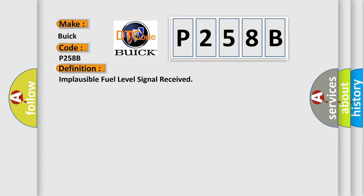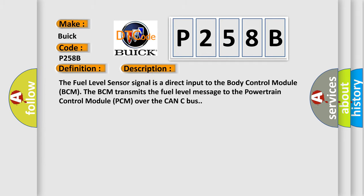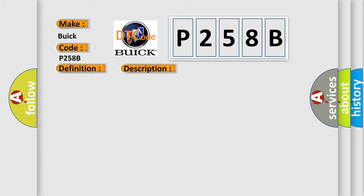And now this is a short description of this DTC code. The fuel level sensor signal is a direct input to the body control module (BCM). The BCM transmits the fuel level message to the powertrain control module (PCM) over the CAN-C bus.